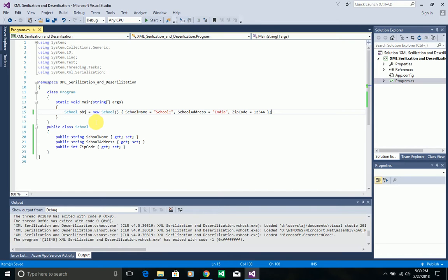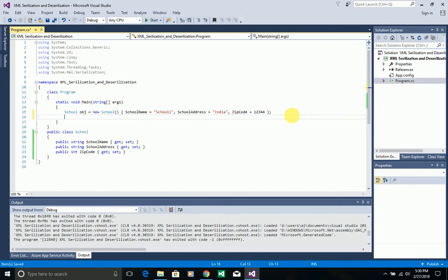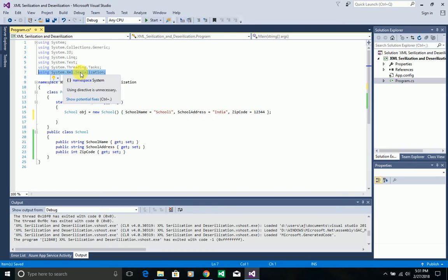Here I have a school object with values assigned. In the serialization process you need to convert this object to an XML file — generate this object in the form of XML. For anything related to serialization or deserialization you need to use the namespace System.Xml.Serialization.